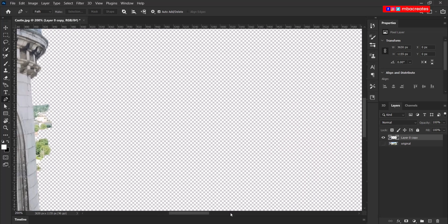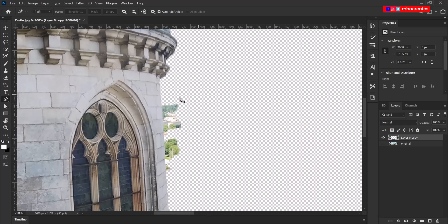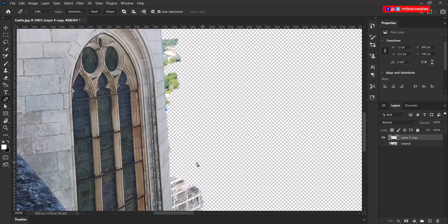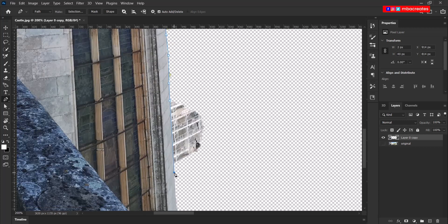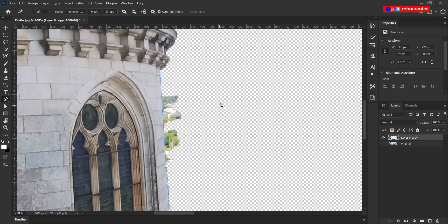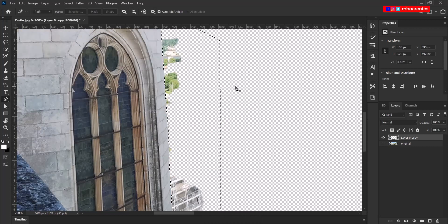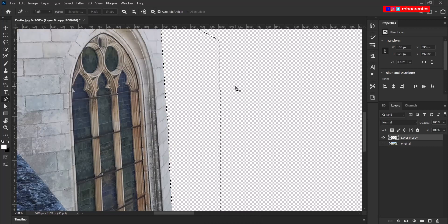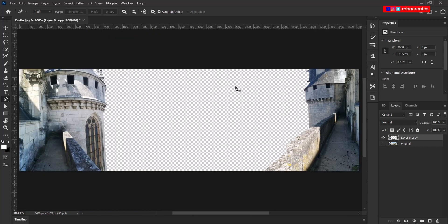So I'm going to use the pen tool to take out the blue area. Now let's head to the side of the castle. Press delete and it's gone. Press Ctrl D and Ctrl zero. And then we have our first layer created.